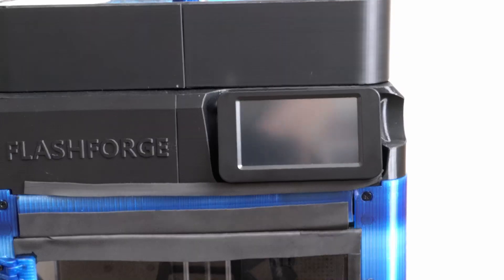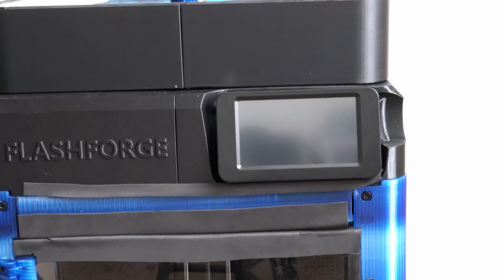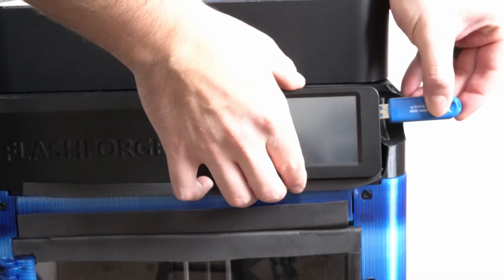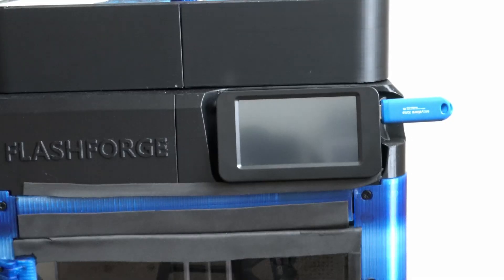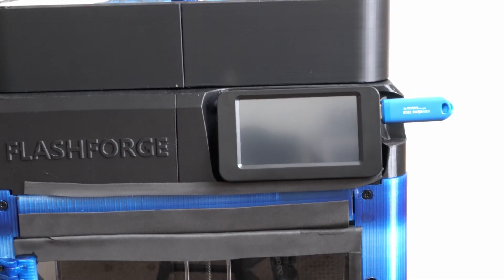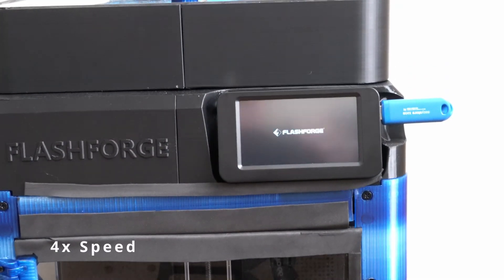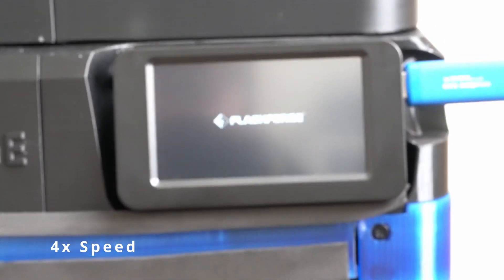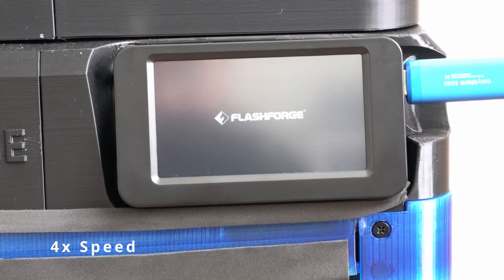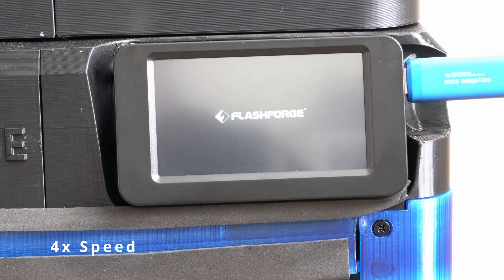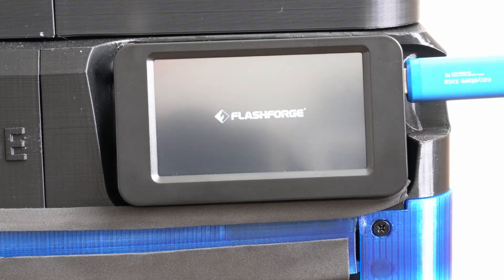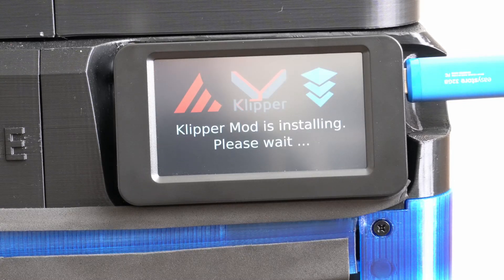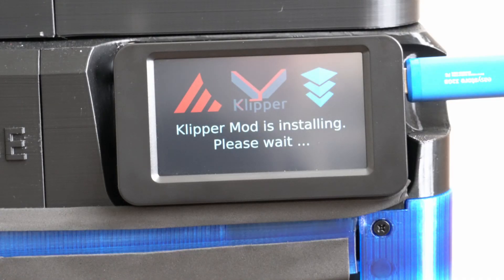Alrighty, we are back over at the printer now. We're going to go ahead and plug this drive in right here. And I'm going to go around to the back and flip the switch. Let's see what happens. Clipper mod is installing, please wait.